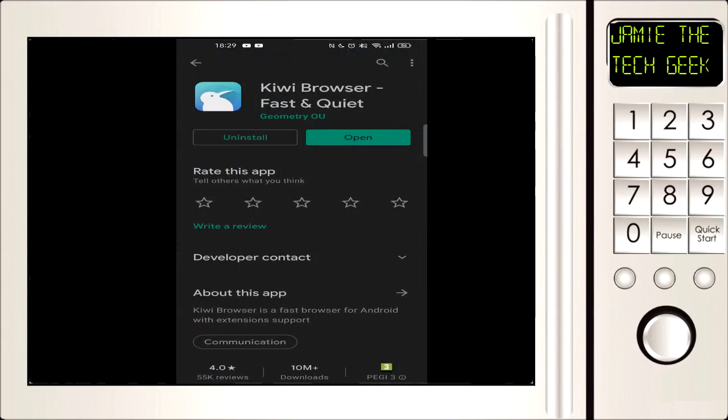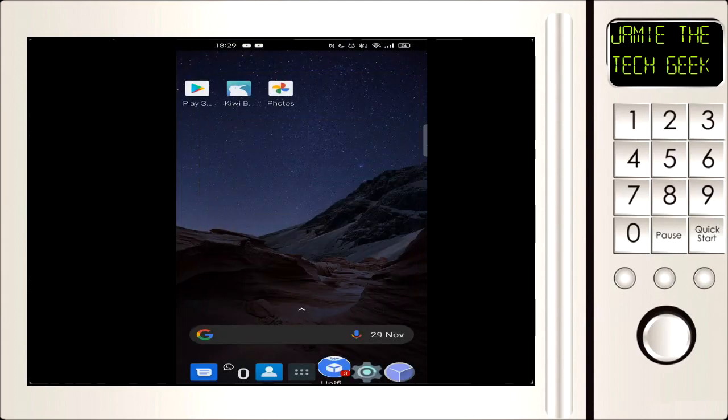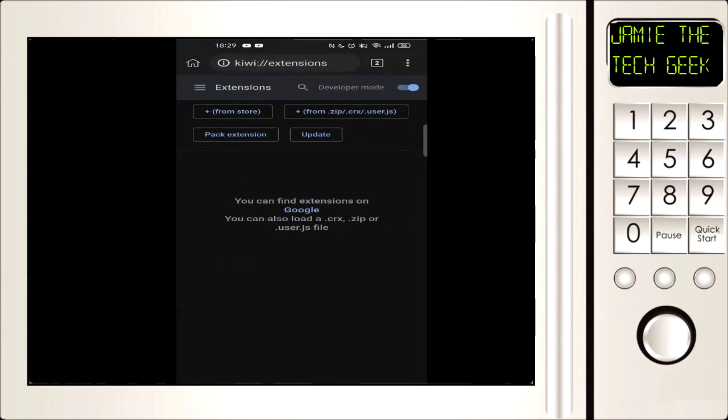We're going to download one called Kiwi browser. I will put all the links in the description so you don't have to do all this typing if you don't want. We're going to install that. The great thing about this web browser is that it actually allows you to run extensions like Google Chrome extensions.